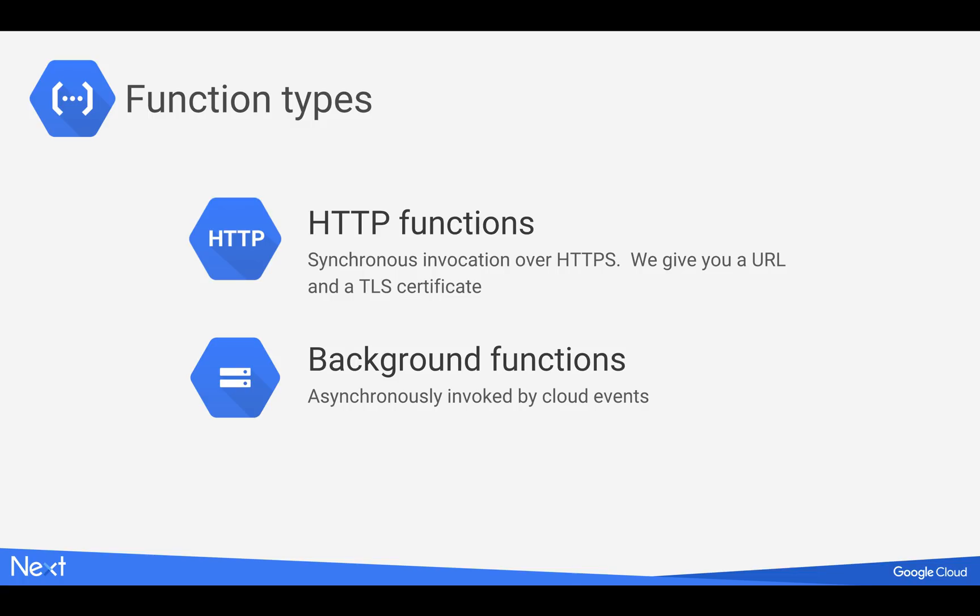And then, you basically provide the code that responds to that HTTP request. So this typically would be used either for an application running inside of Google Cloud or potentially an application running outside of Google Cloud, which needs to call a function that you provide using this technique.